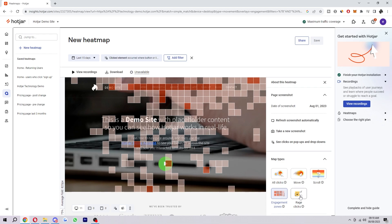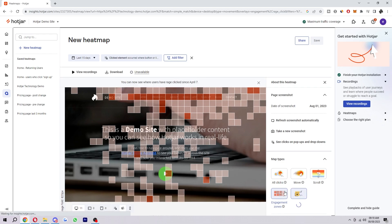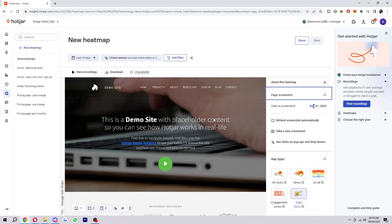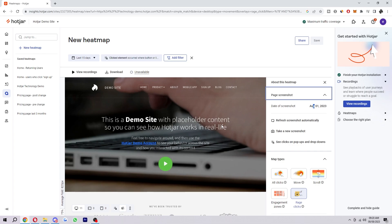And then next up we have rage clicks. Now this lets you pinpoint exactly where users get frustrated on the page. You can spot and address those pain points to reduce rage clicks and friction in your key flows to improve user experience and boost conversions. So if you have a certain place where there's a ton of rage points, that could indicate that one of your buttons isn't working correctly and helping to solve that issue can really help fix these problems on your website. Because if people are coming to your website and trying to click on things and it's just not working, they're going to get annoyed and they're going to leave.